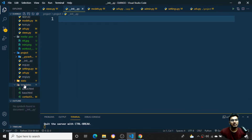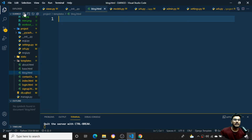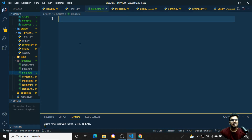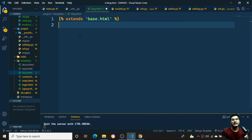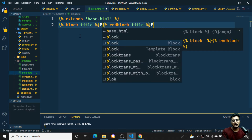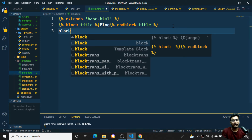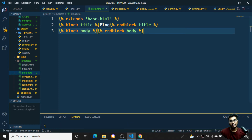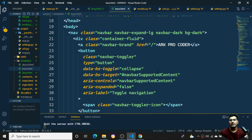I'll go to the templates folder and create a 'blog.html' file. Inside it I'll extend the base.html file, then define the title block with the name 'blog', followed by a body block for the blog content. I'll save this much for now and go back to base.html to check the navigation link to the blog page.